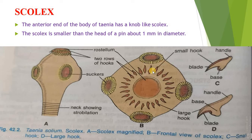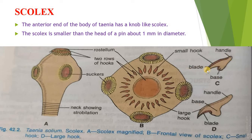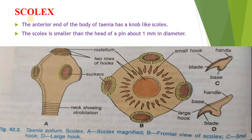The long and short hooks alternate with each other, as you can see in the picture — this is the small hook and this is the large hook, arranged in an alternate pattern. Each hook is made of a base, a handle directed towards the apex, and a conical blade directed outwardly. The rostellum can be protruded slightly. The scolex with its suckers and hooks is an organ of attachment to the intestinal wall of the host, thus working as an organ of adhesion or holdfast. The scolex is sometimes wrongly referred to as the head, but it cannot be the head because it is neither related to food perception nor an organ of catching food.